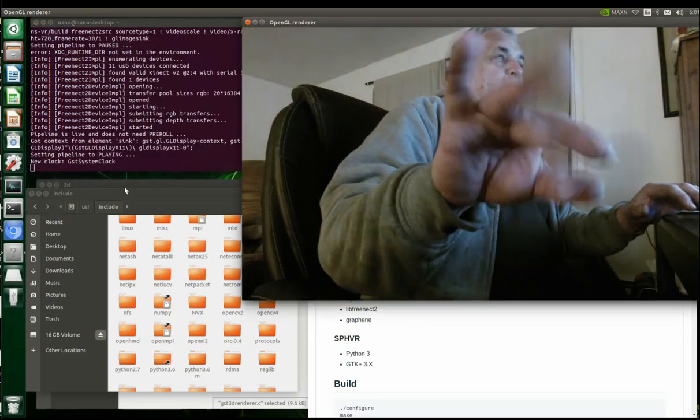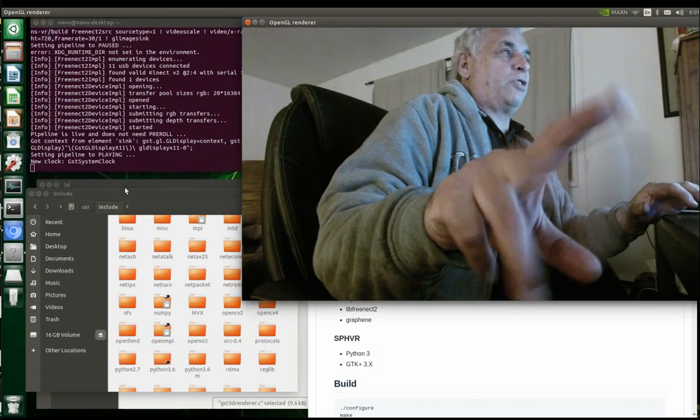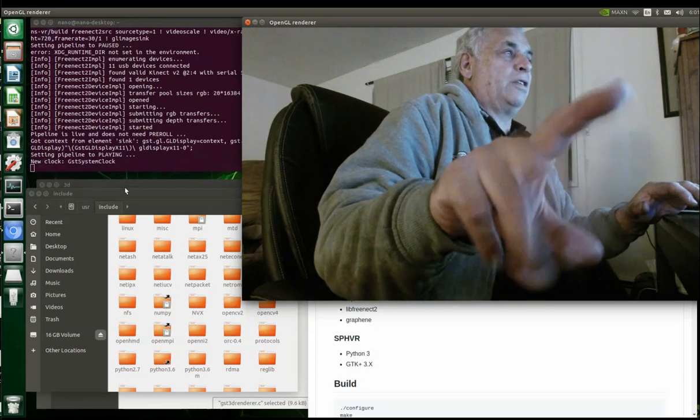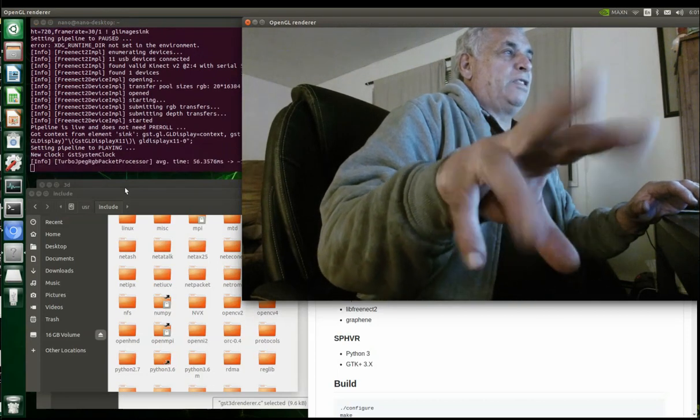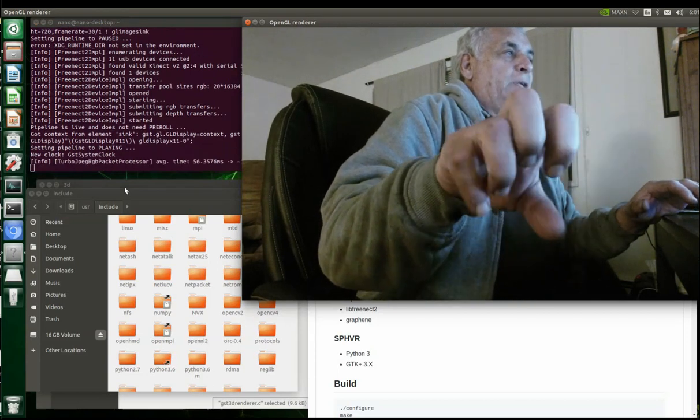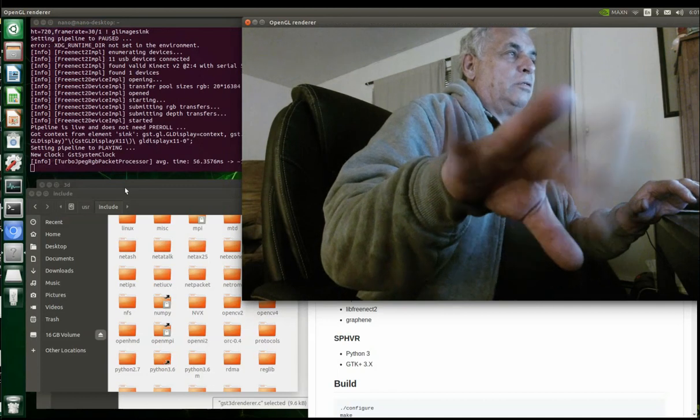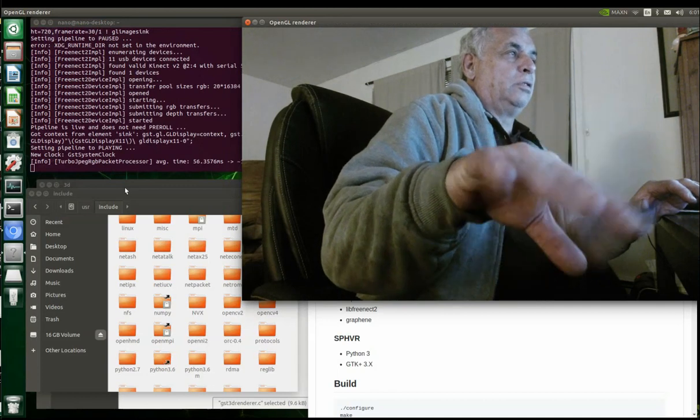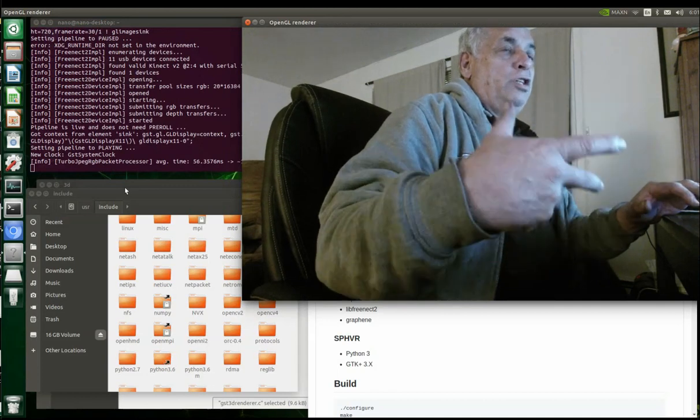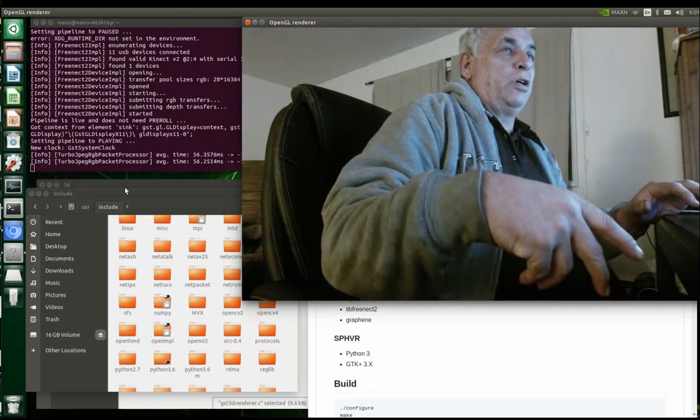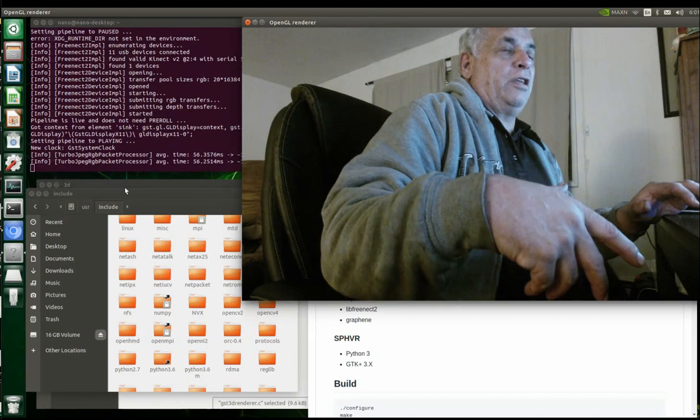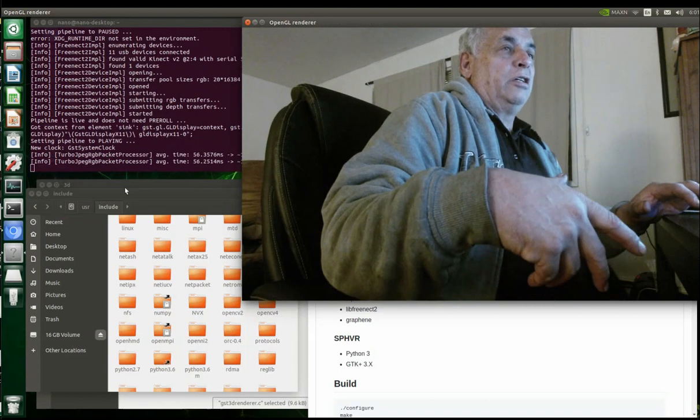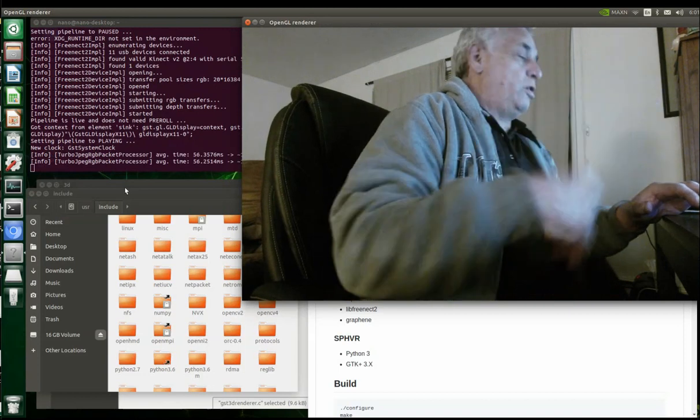As you can see, it was pretty good - it's like 30 frames a second. This one has a little bit of lag to it, but if you want to use GStreamer and Kinect on the Jetson Nano, this is the way to do it.